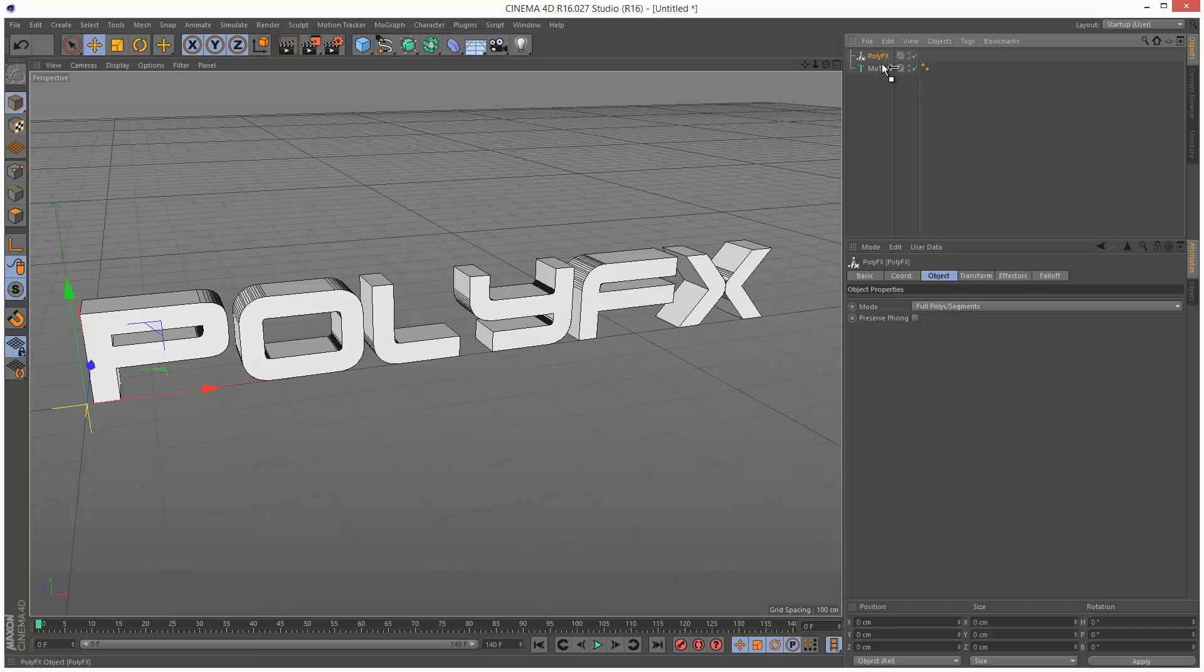I'm going to make this a child of the MoText, like this. And as you can see, nothing's happened.